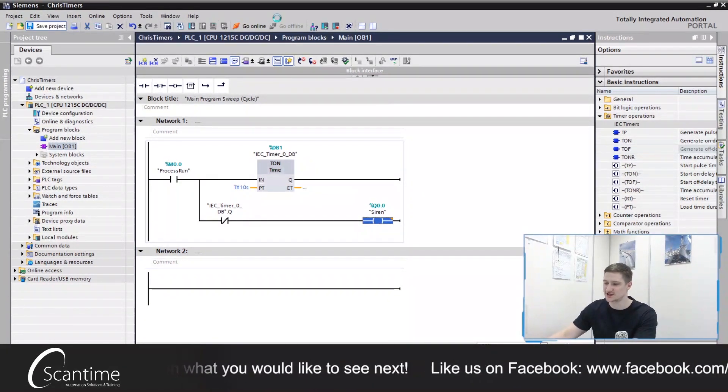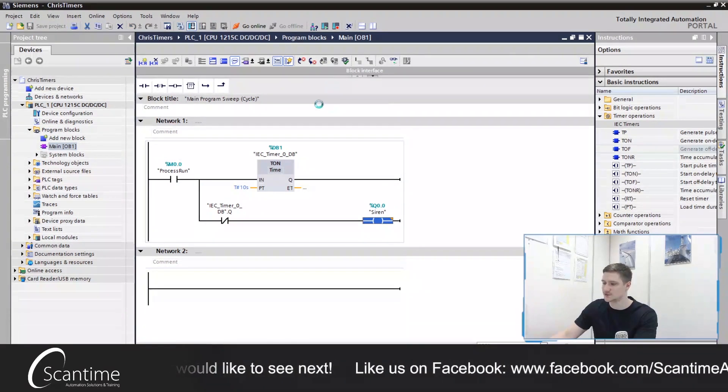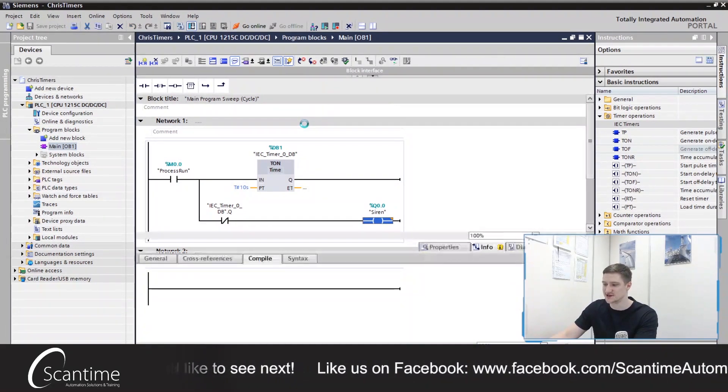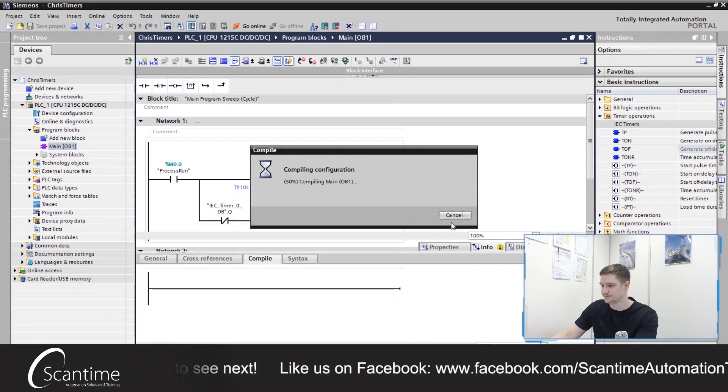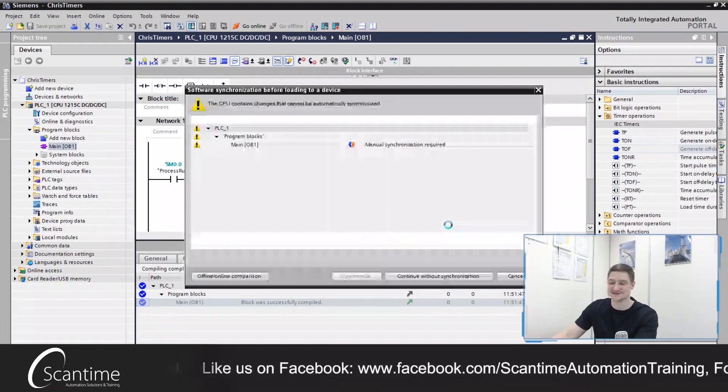So let's save our project now and download that to the PLC and test it out.